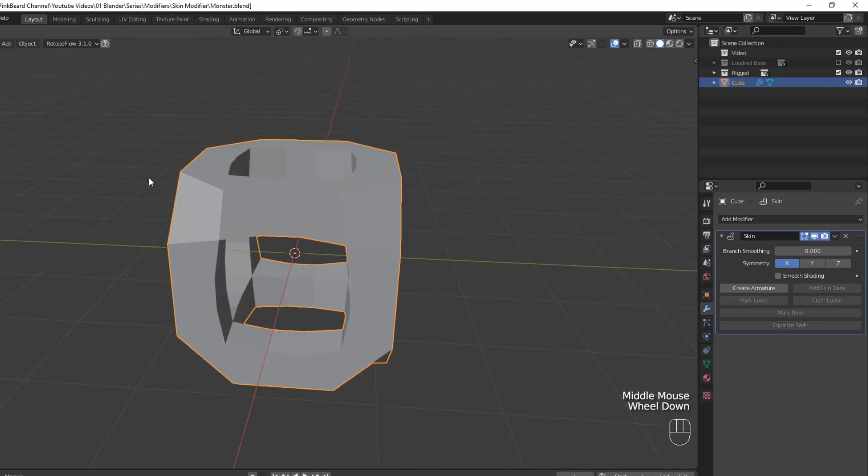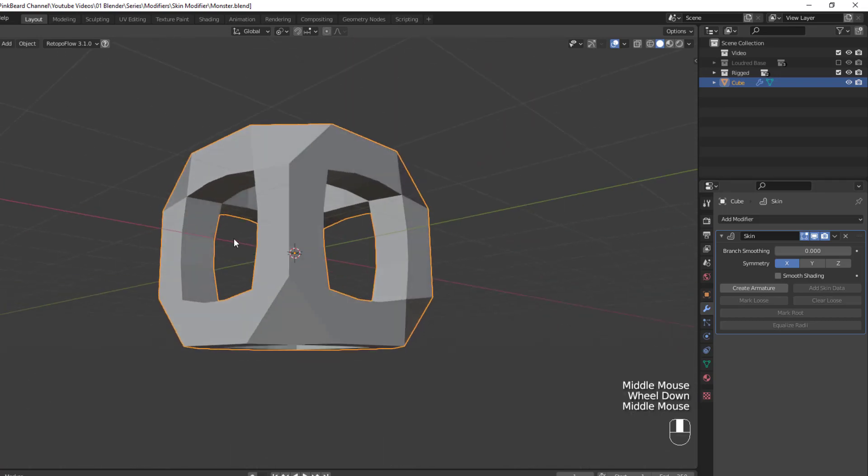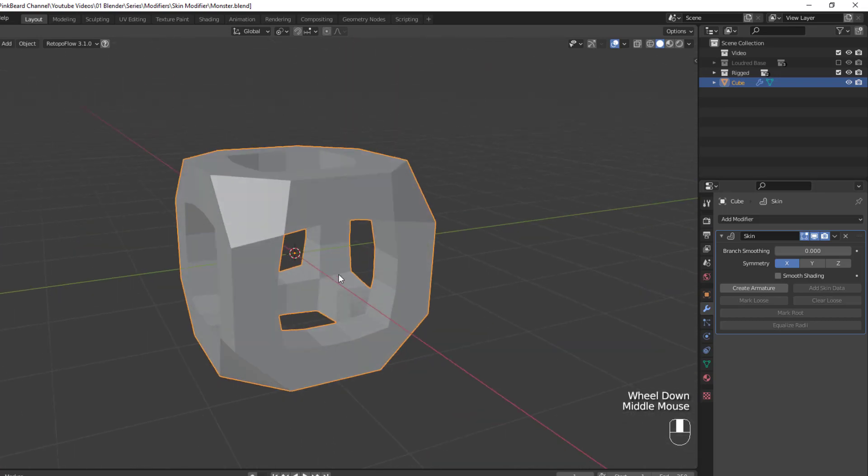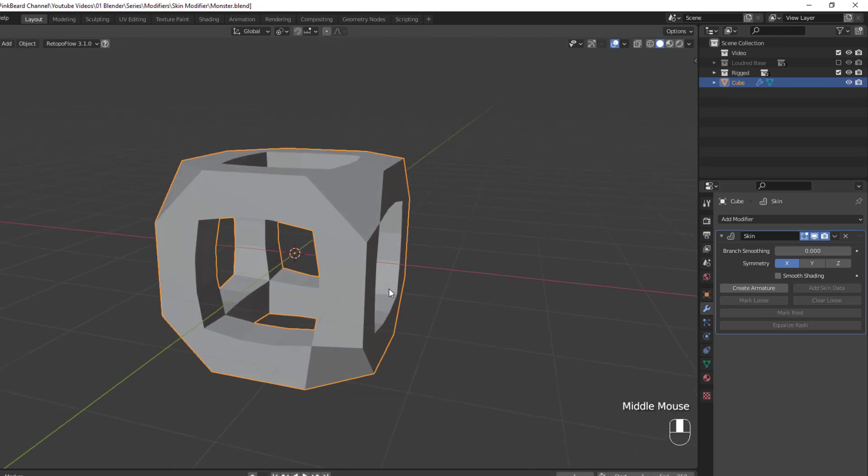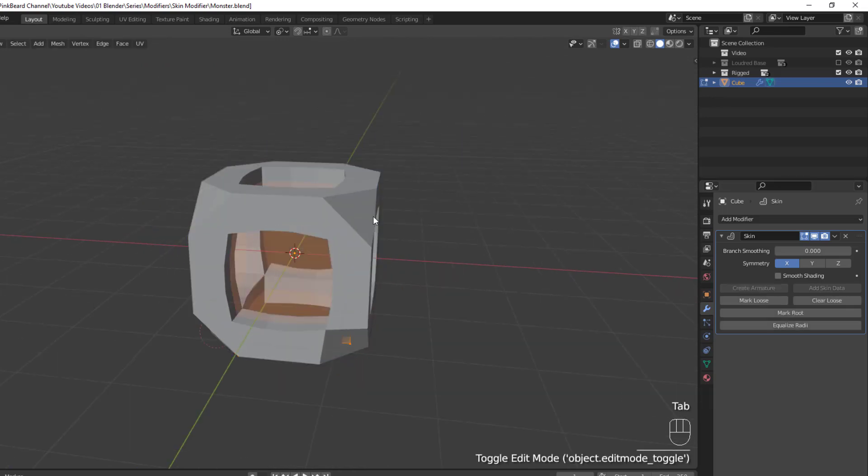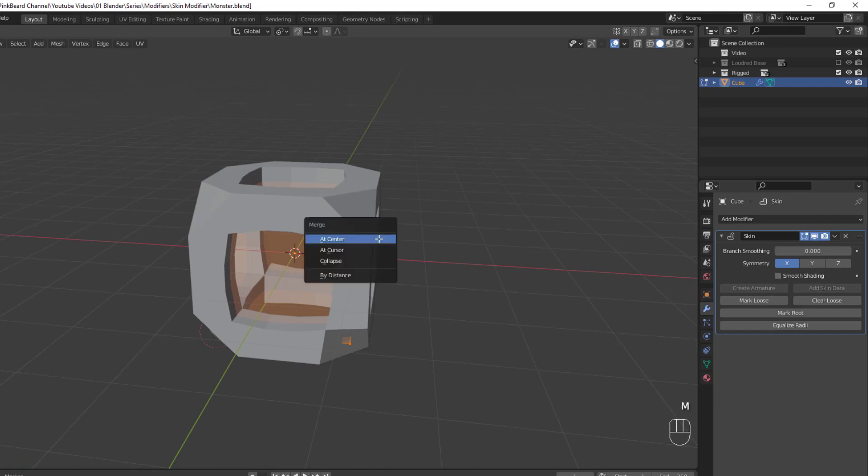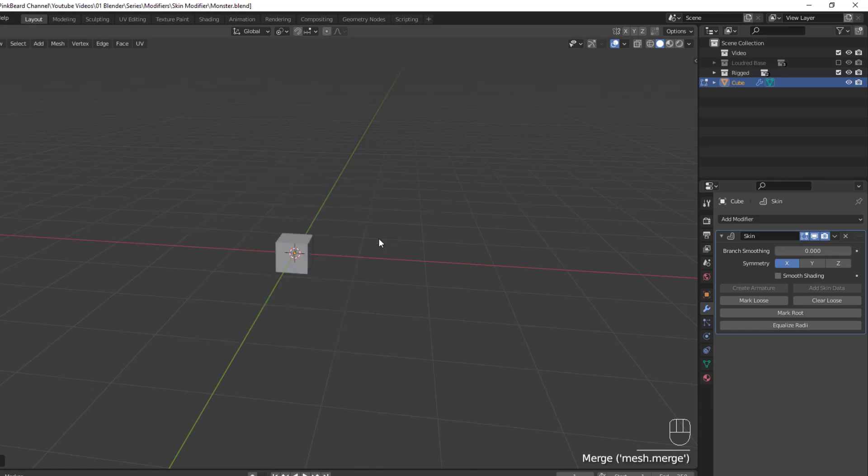That said, if you want to use the skin modifier to create custom things, I find it's best to start from a single vertex. So in edit mode, select all of your vertices with A and then hit M and add center to merge all of the vertices together at the center of the object.